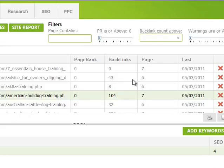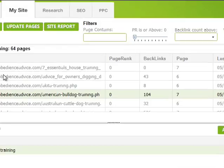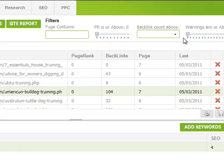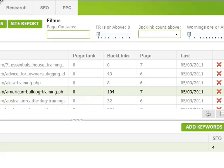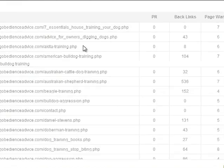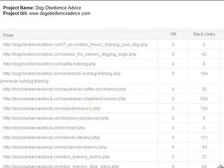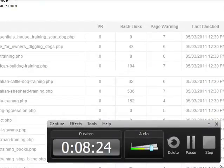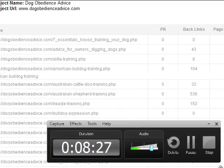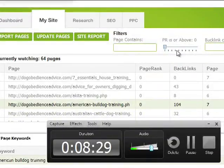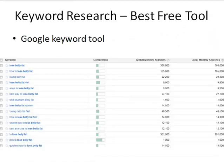You can run filters if you have many pages on your website to find pages that contain a certain number of backlinks — useful when analyzing competitors — or filter by page rank. You can run site reports and get really good overviews of page ranks, backlinks, page warnings, and so forth. There's a lot you can do.